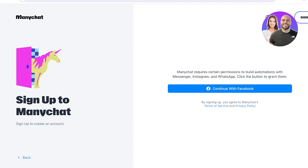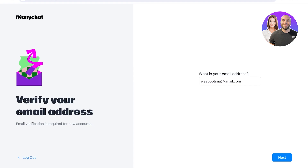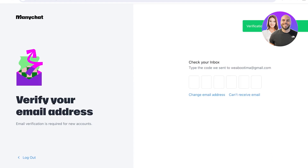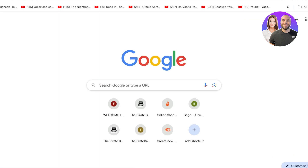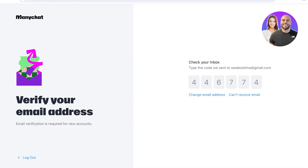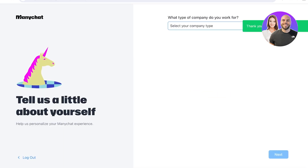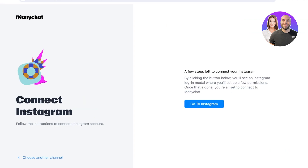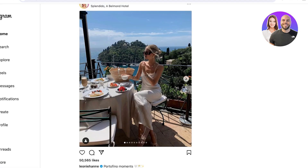I've already logged into my Instagram and Facebook accounts on this browser, so I don't need to re-login. I'll verify my email address using a verification code, and once that's done, I can enter my company name — in my case, I'm a freelancer — and then click Continue.